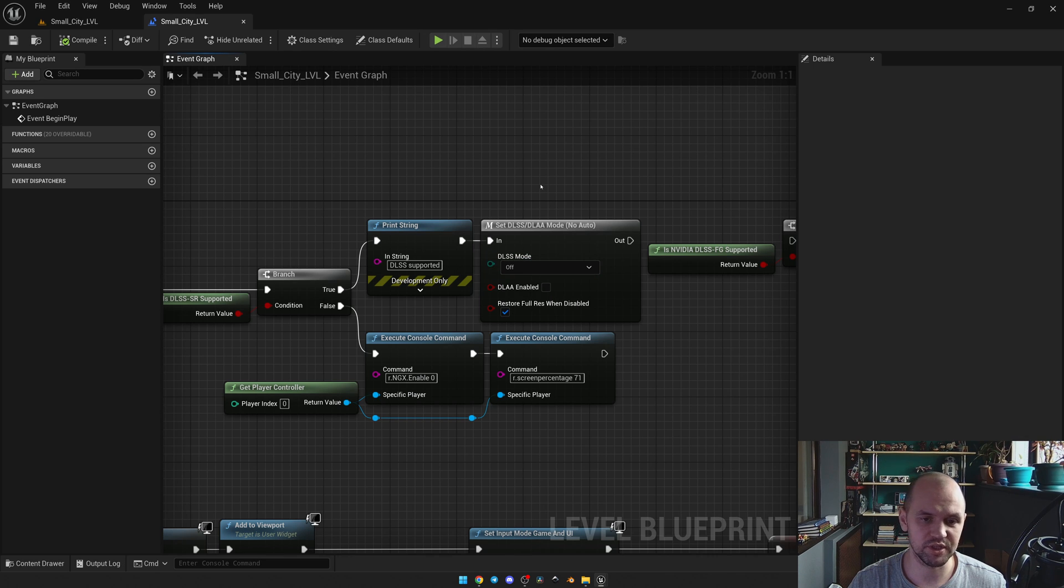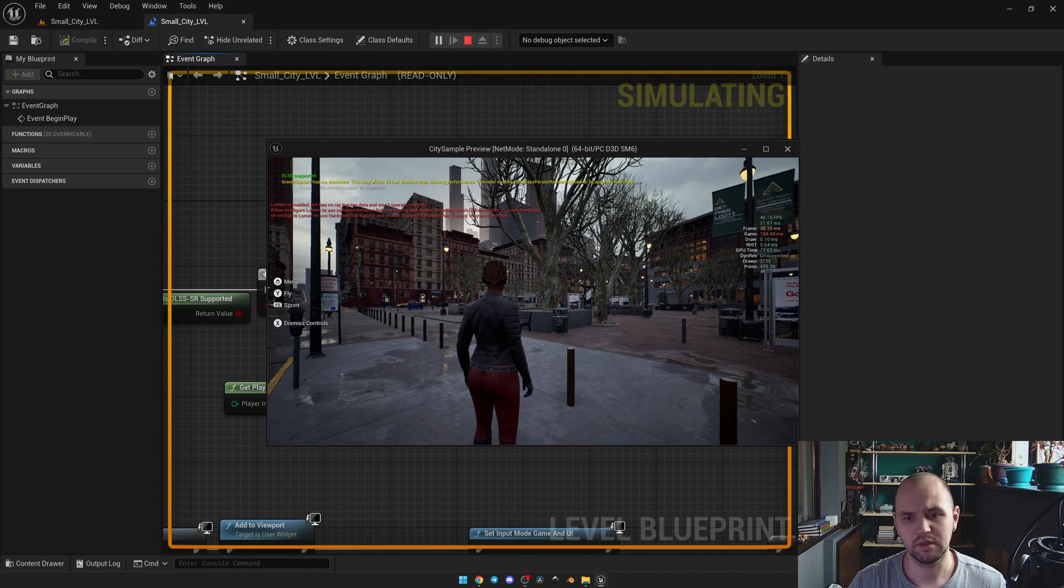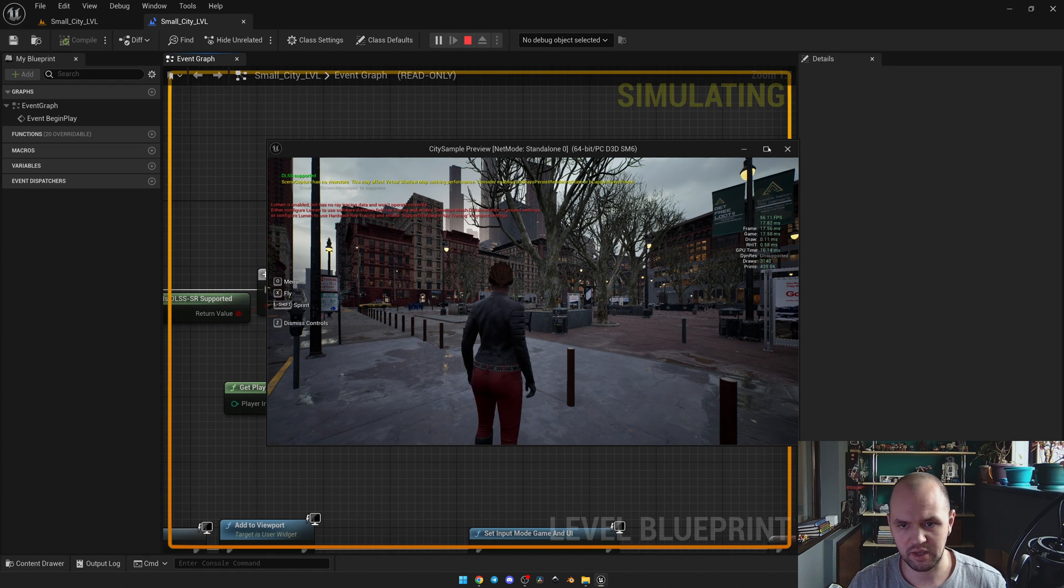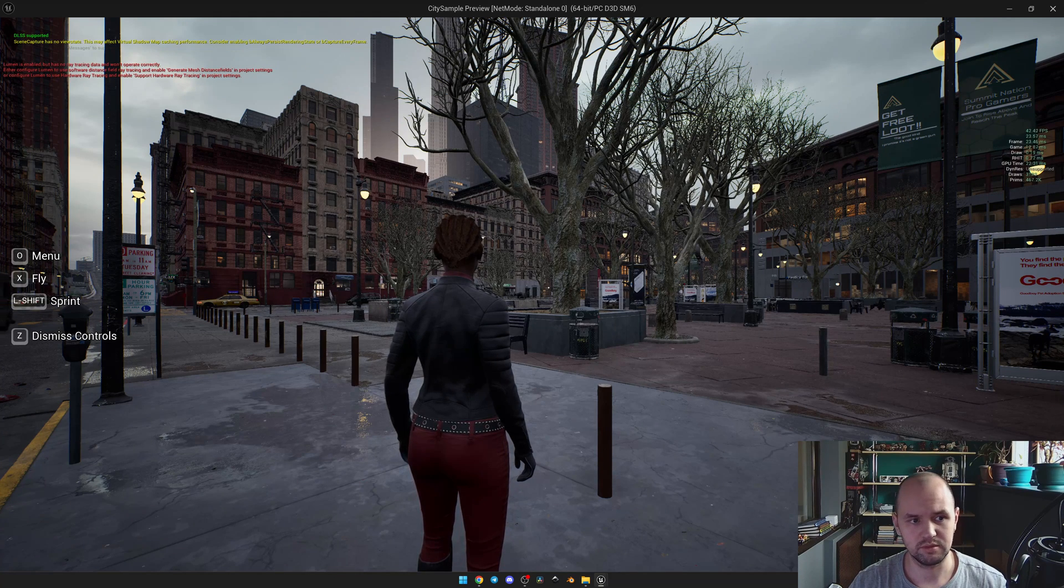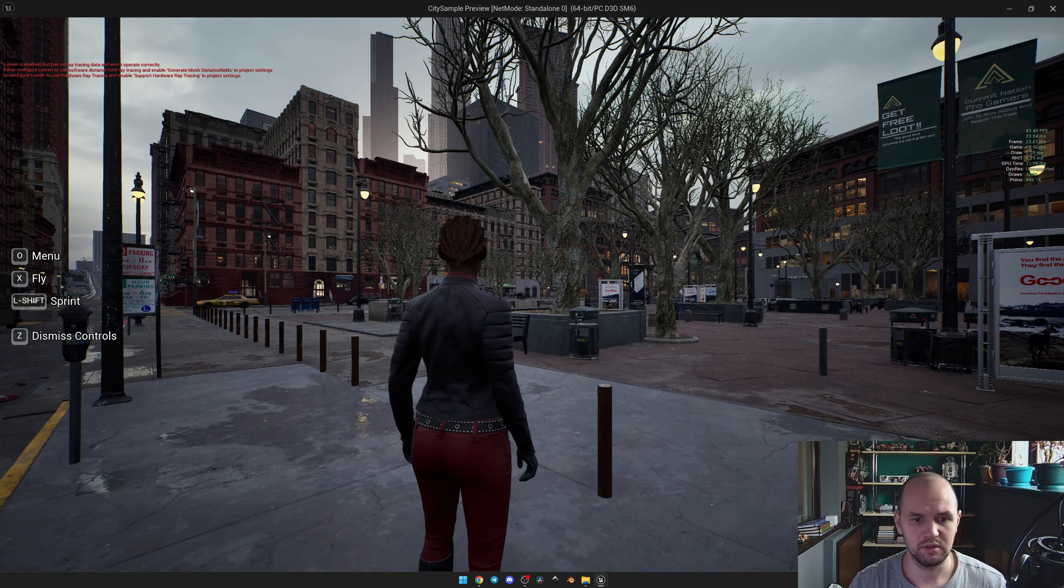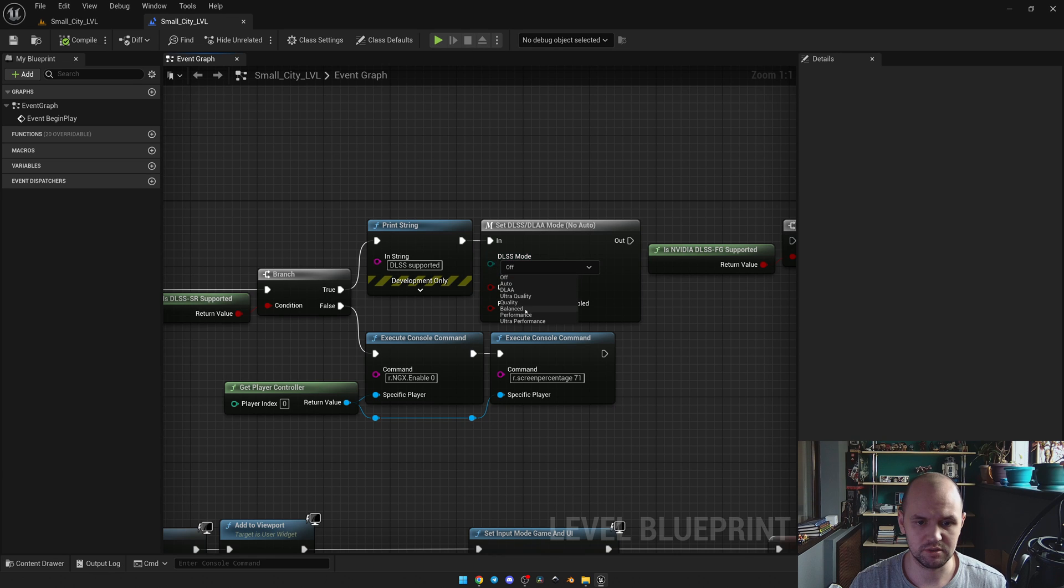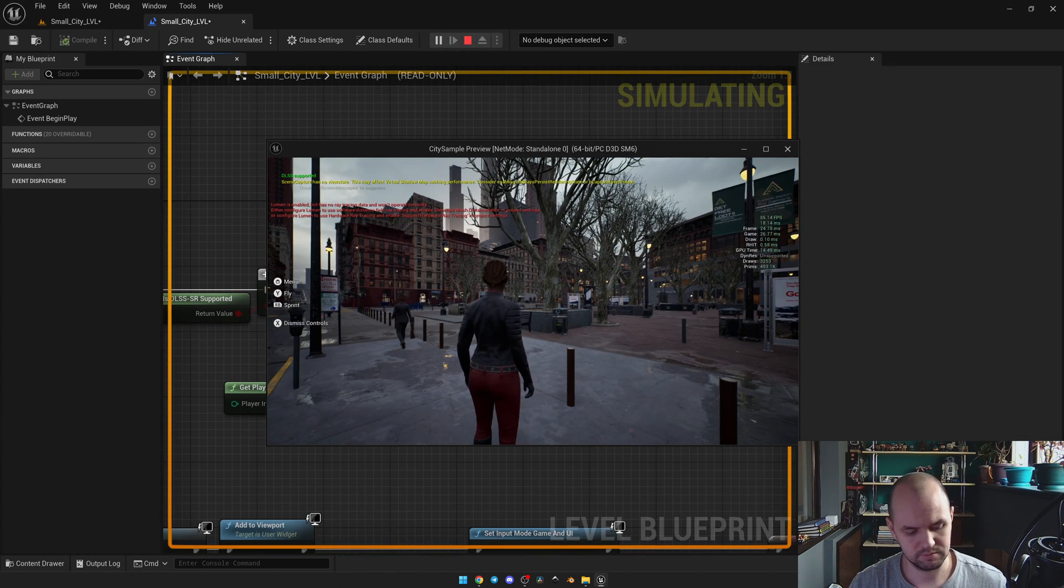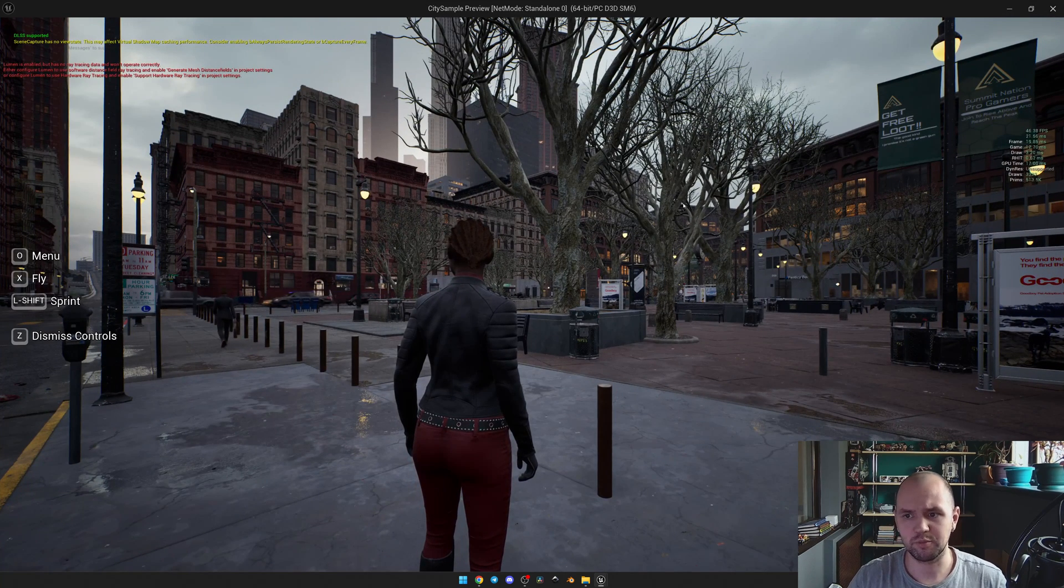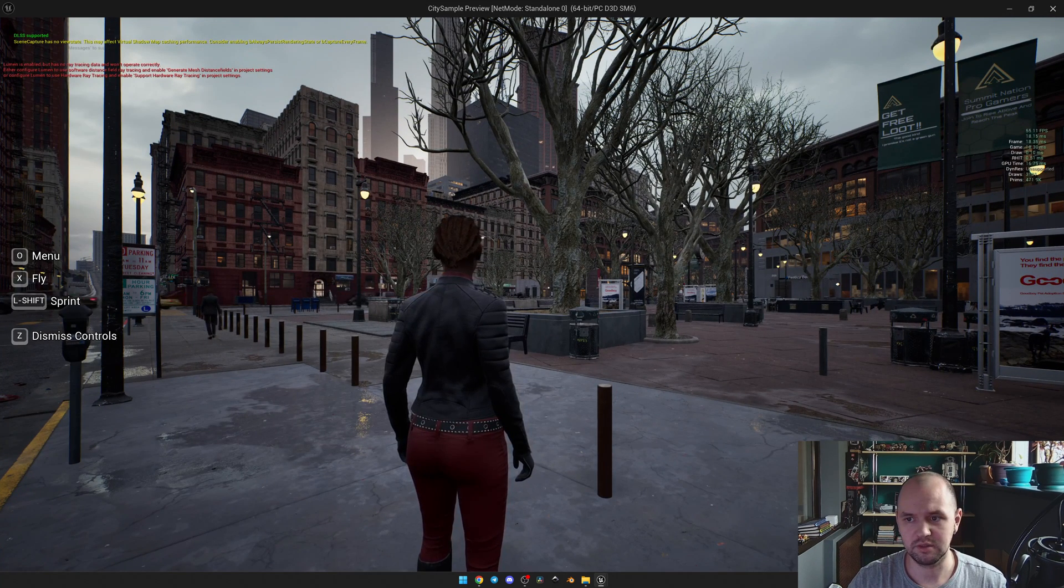I launch the game. Right now you may see that I have a frame rate of 42. Now I'm going to change the mode to Ultra Performance. Launch the game. Now you may see that my frame rate is 55.